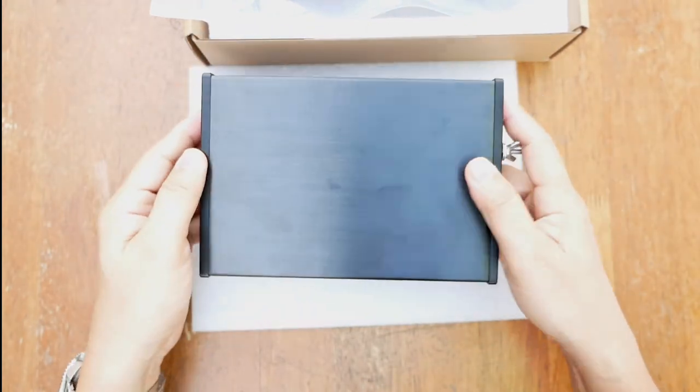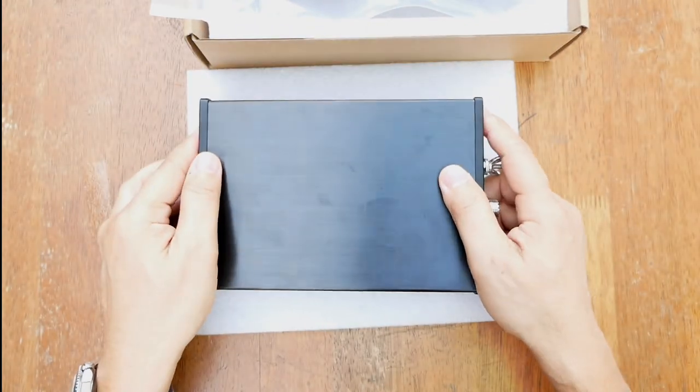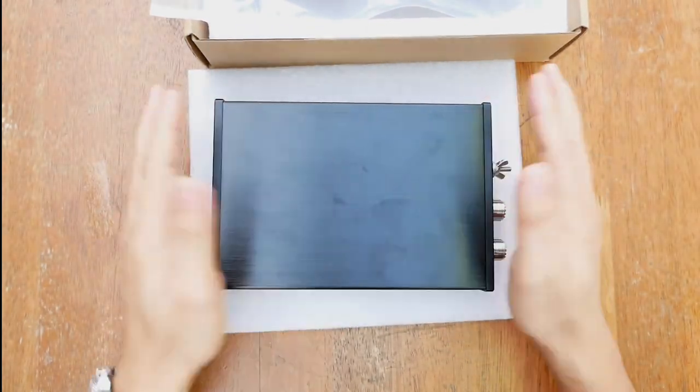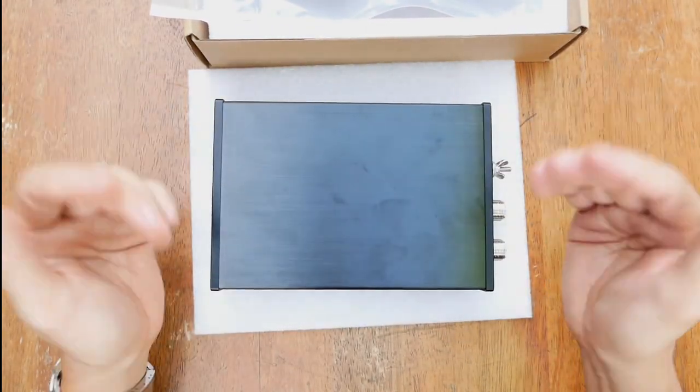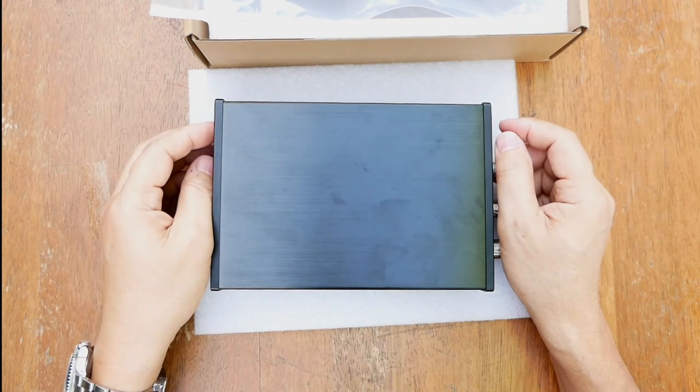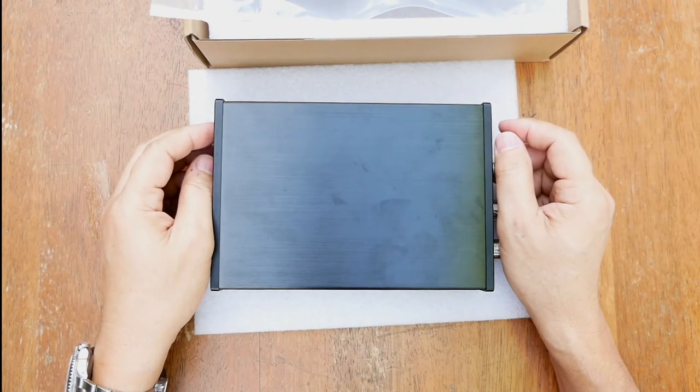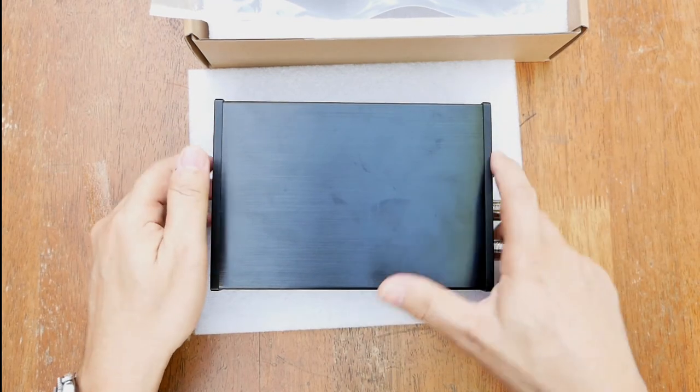So there you go. That is my unboxing and short description of the M830 automatic antenna tuner.